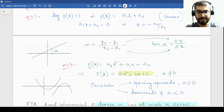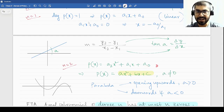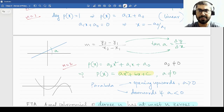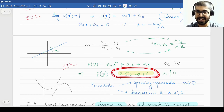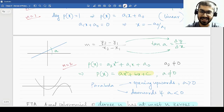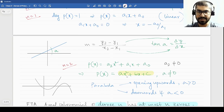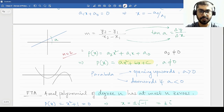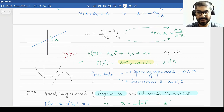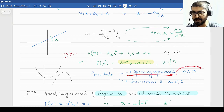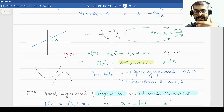At n equals 2, you have a quadratic polynomial: p(x) = a₂x² + a₁x + a₀, provided a₂ is non-zero. The general form given in your book is ax² + bx + c where a is non-zero — it is the same thing, just with different variable names. For n equal to 2, you will produce a quadratic polynomial, and quadratic polynomials form a parabola when drawn. The parabola opens upwards if a is greater than 0, and downwards if a is less than 0.